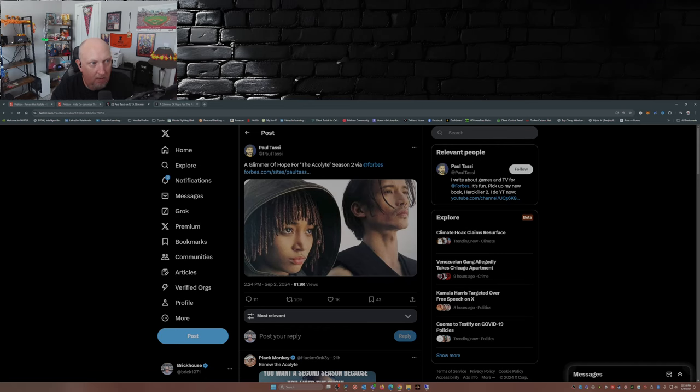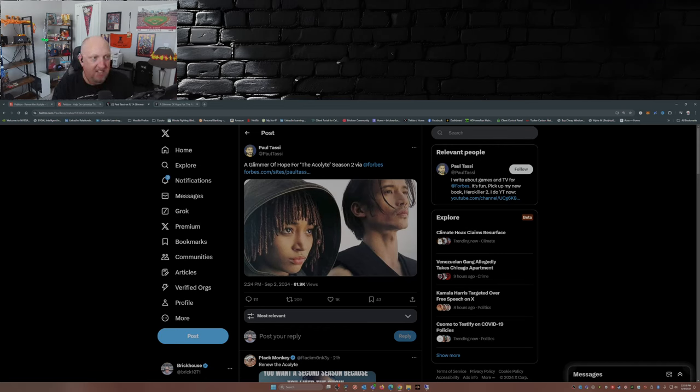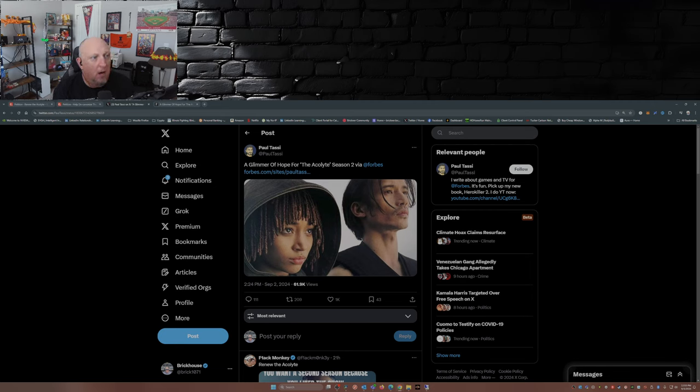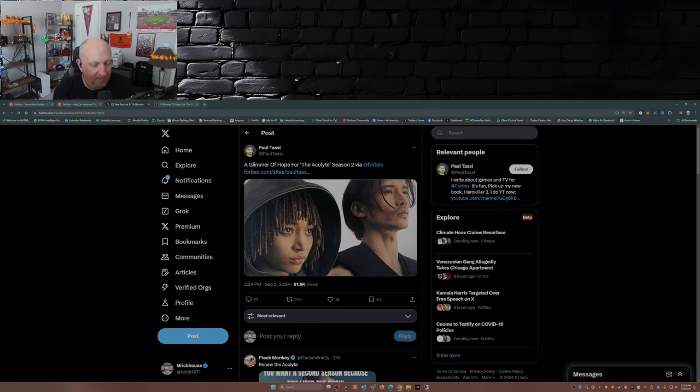So here we go. This dropped over the weekend from Paul Tassi over at Forbes, Forbes of all places: A Glimmer of Hope for The Acolyte Season Two. The glimmer of hope.